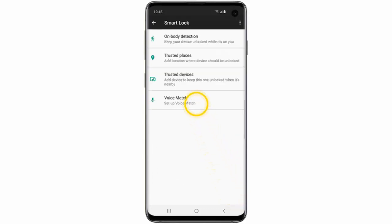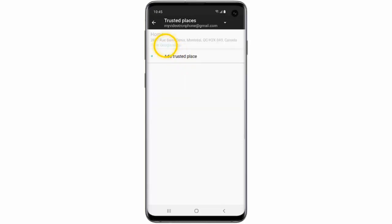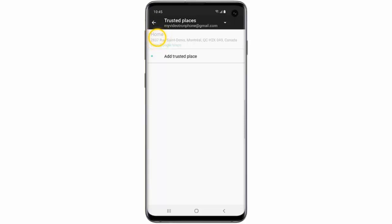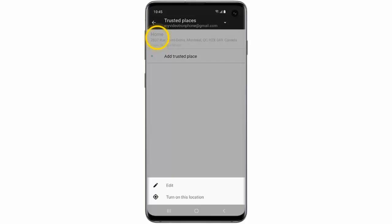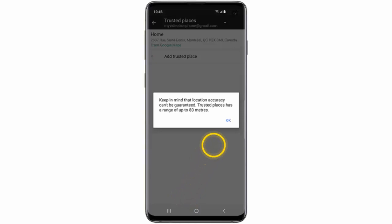Tap Trusted Places. If you want to set a saved location as a trusted place, tap on it. Your home and work locations will be determined by your settings in Google Maps. Then tap Turn On This Location and tap OK.